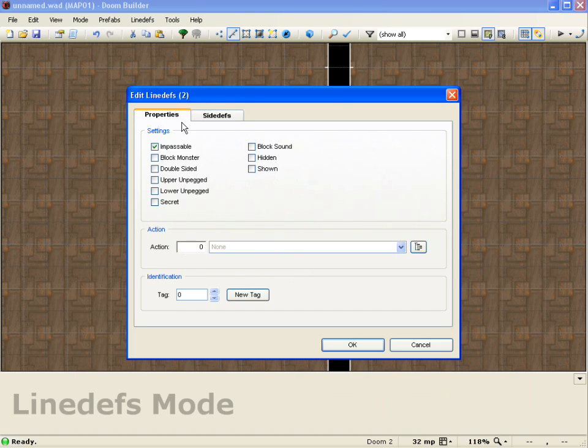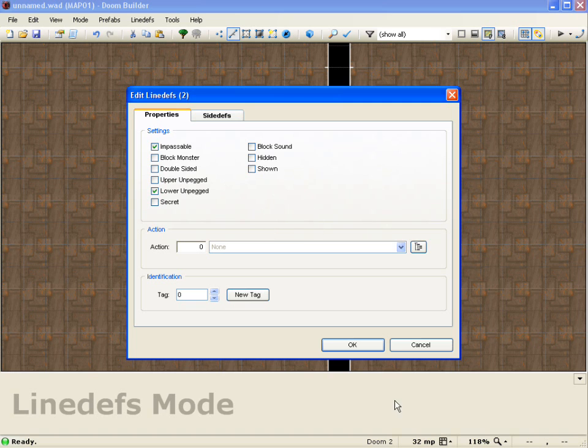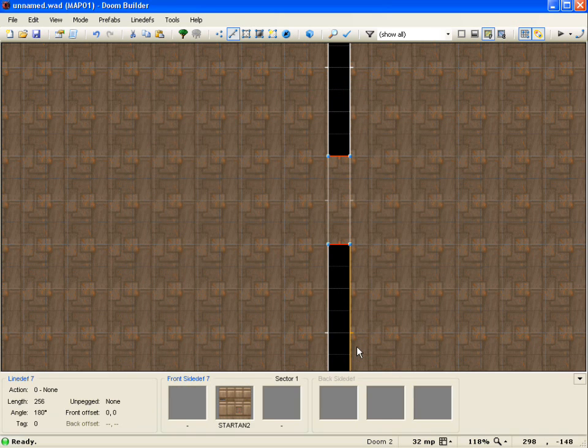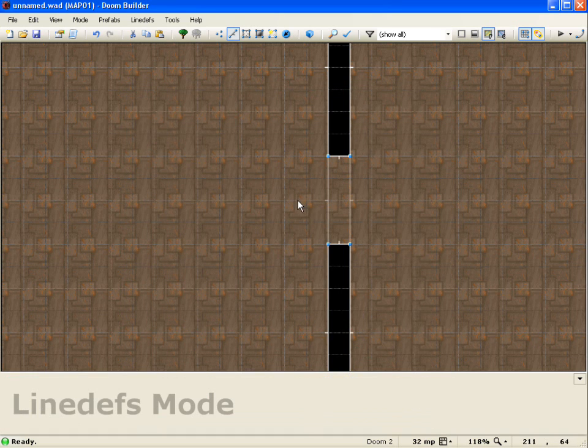And we'll come into properties. And we set this to lower unpegged. That way when the door moves, the track doesn't move with it. So we'll push okay. And proceed to clear that out.